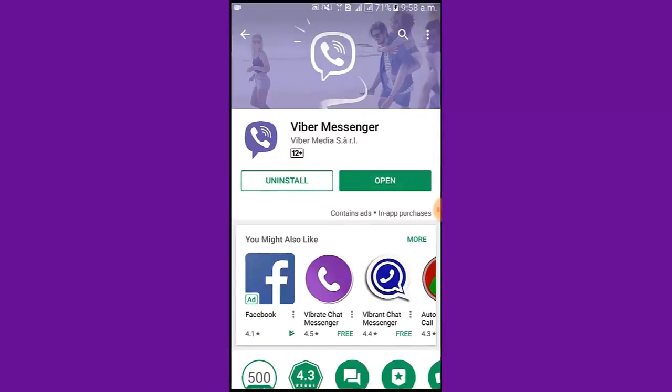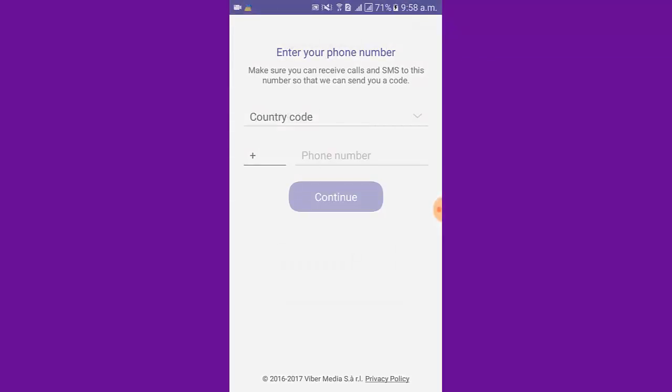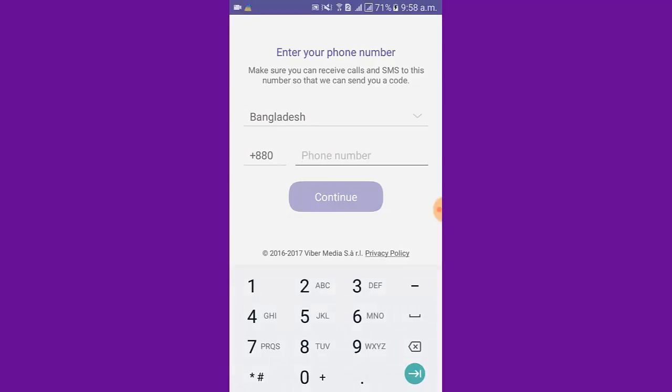I tap open, then tap continue. Now I put a number.